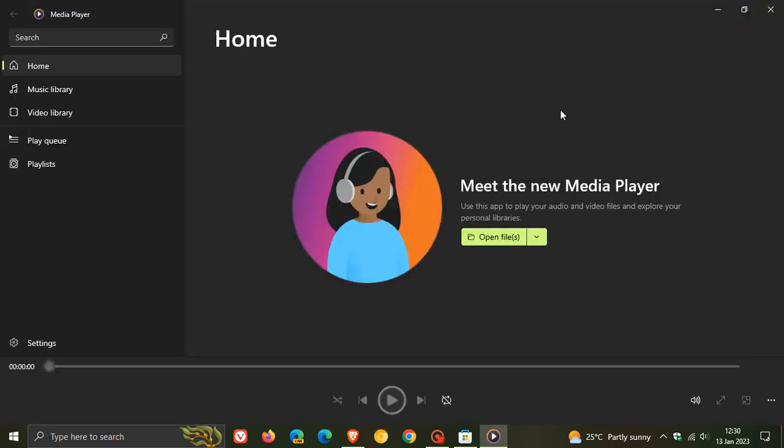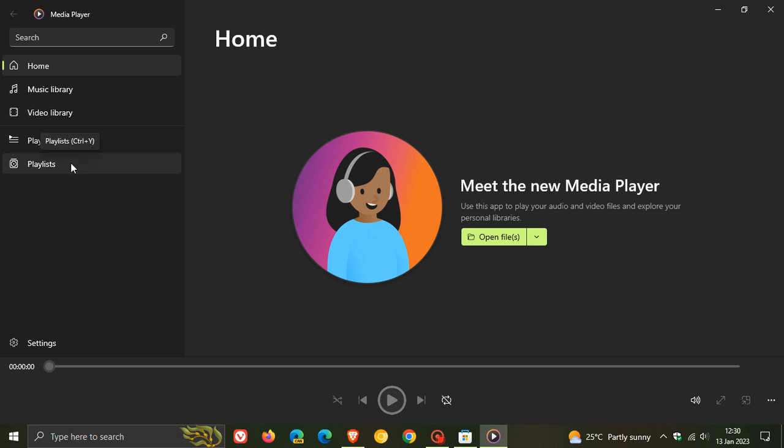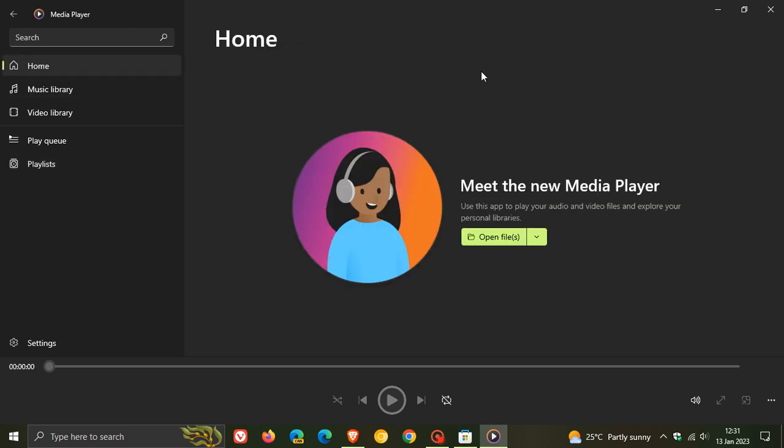With the new media player you can play music and video, create and manage your playlists, and there's also a dedicated playback view where you can feature album art.